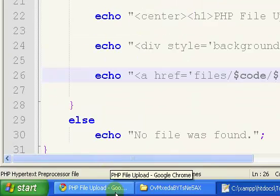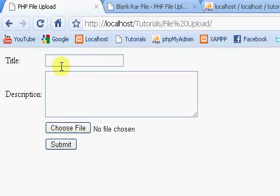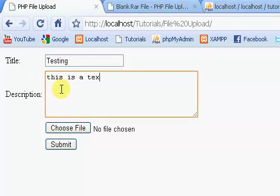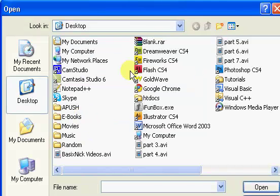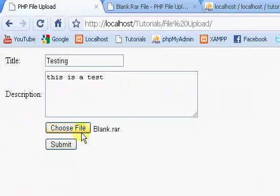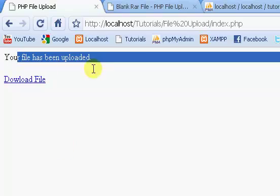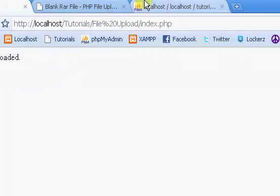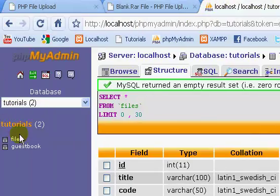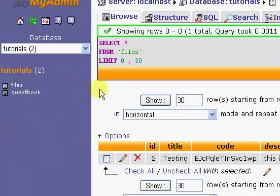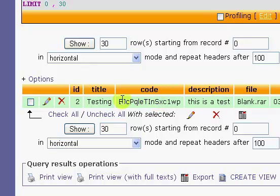So, you might be a little bit confused, but we'll go through this. So, the title, we'll put testing. Our description will be, this is a test. We'll choose our file. Blank.rar. Submit. The file's been uploaded.